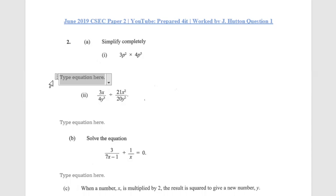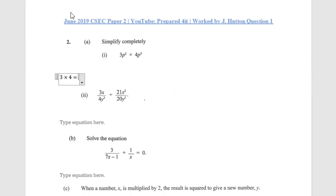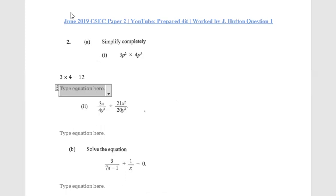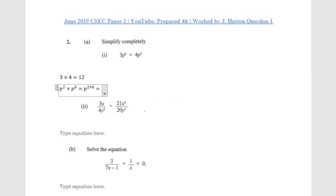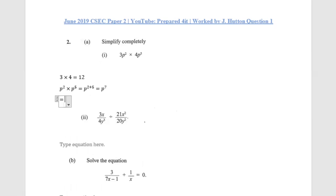So we have 3 multiplied by 4, which gives us 12. Then we have p squared multiplied by p raised to the fifth power. Using the law of indices, this is the same as p raised to 2 plus 5, so we get p raised to the seventh power.